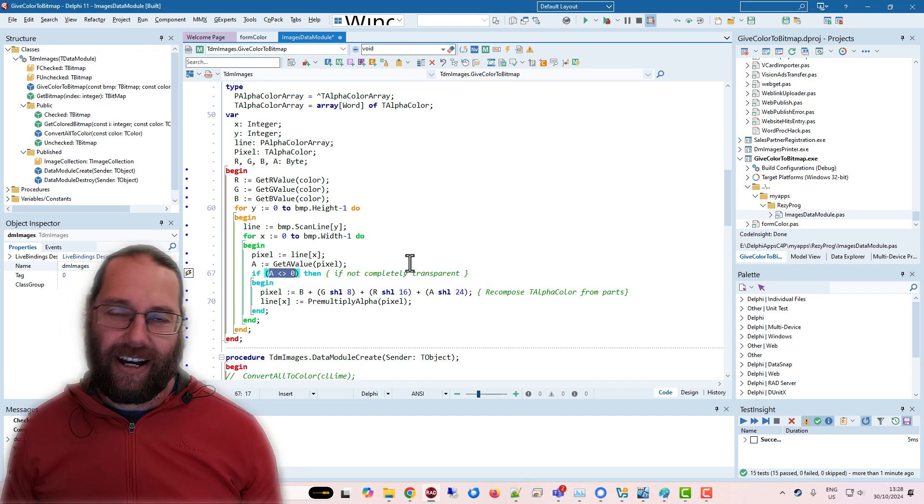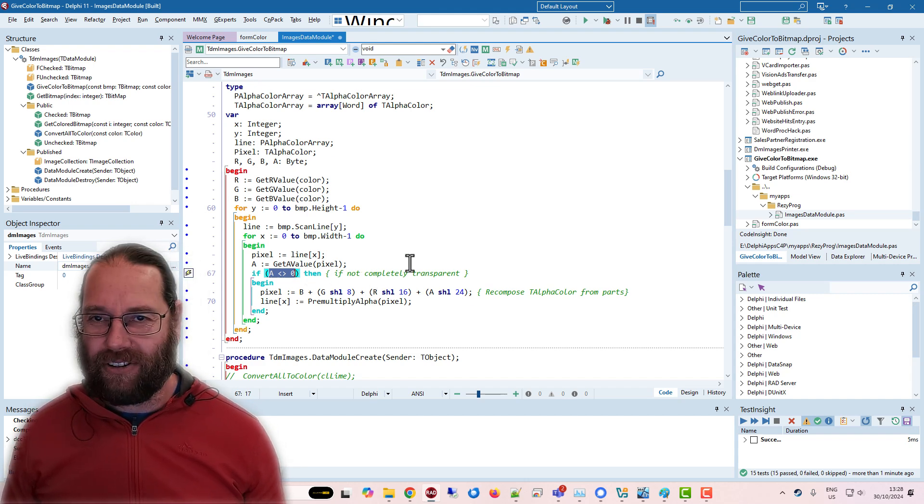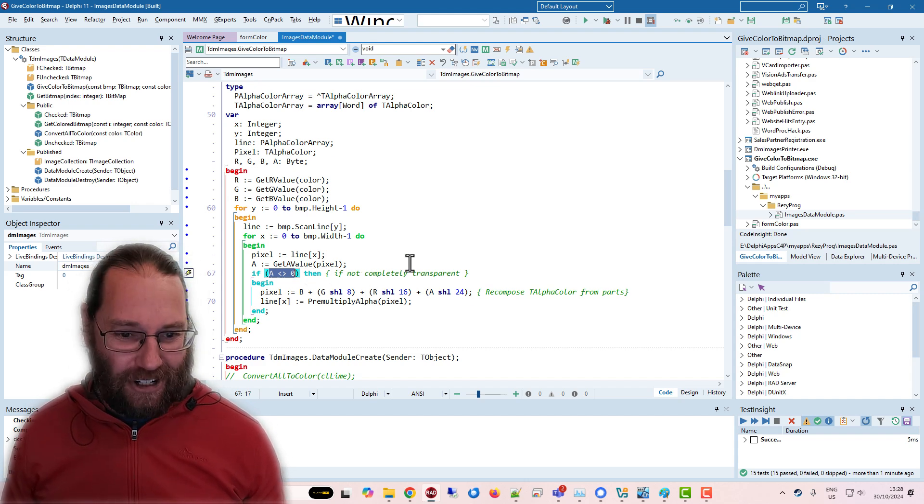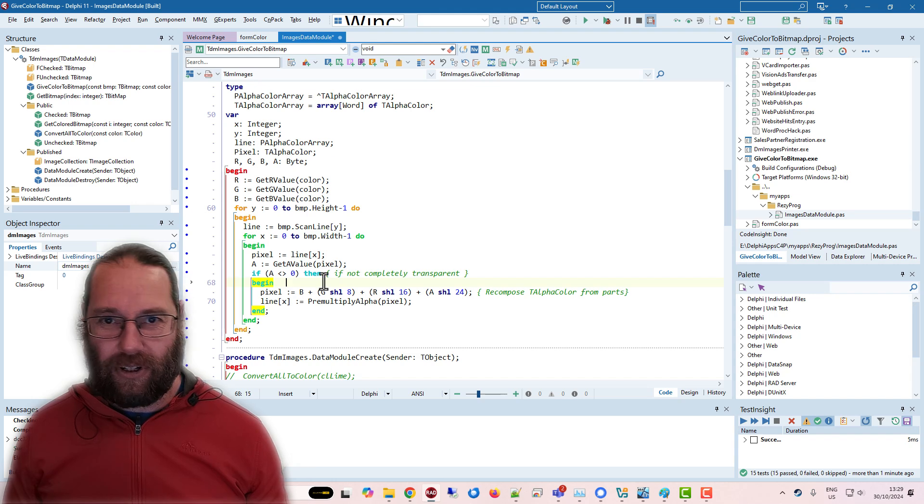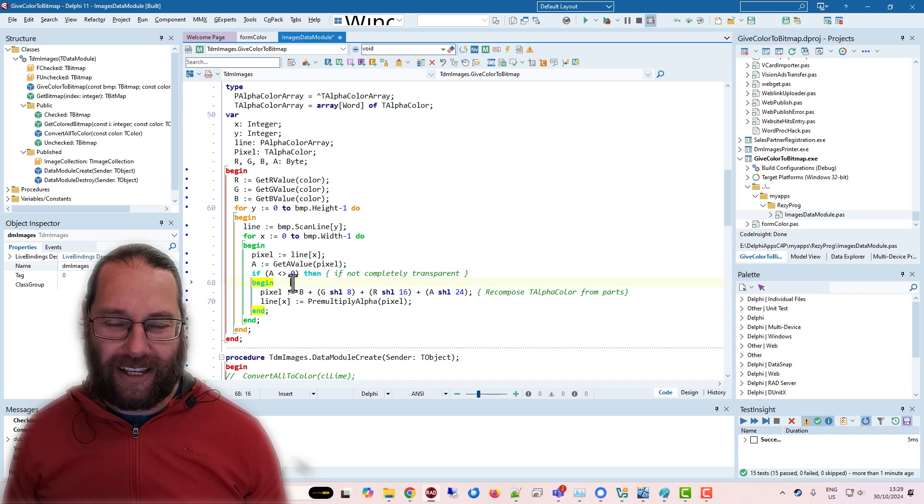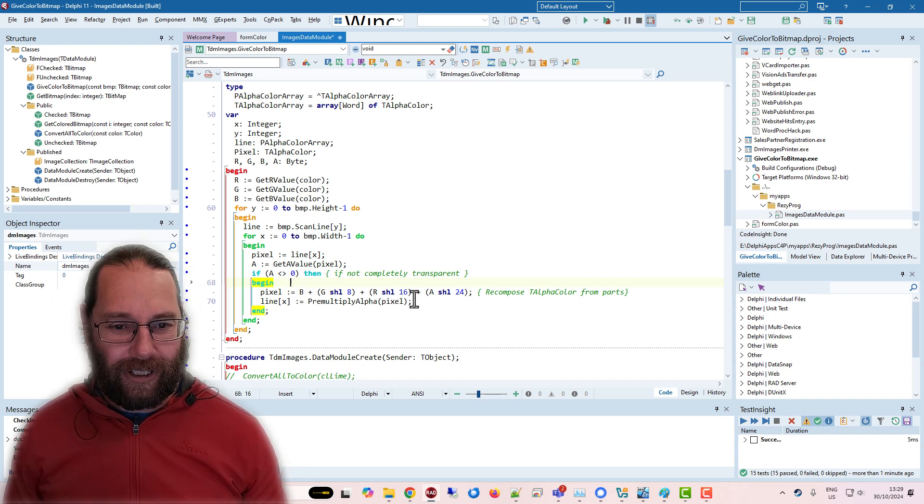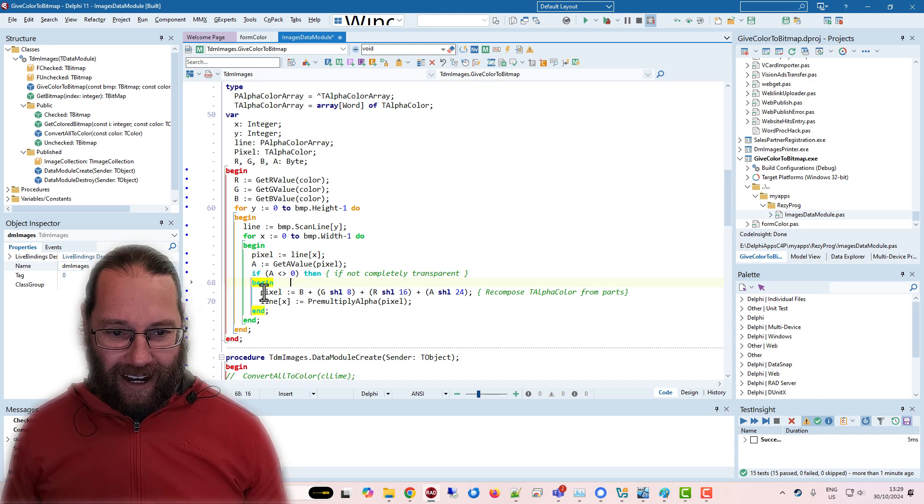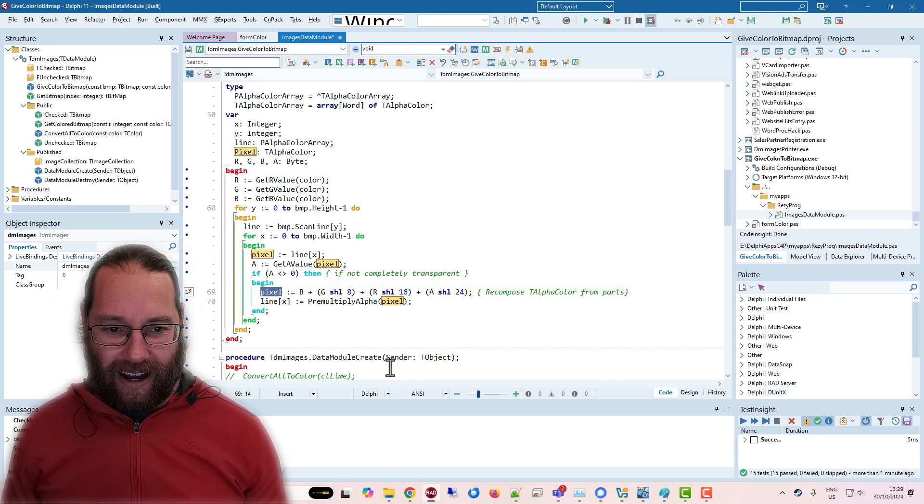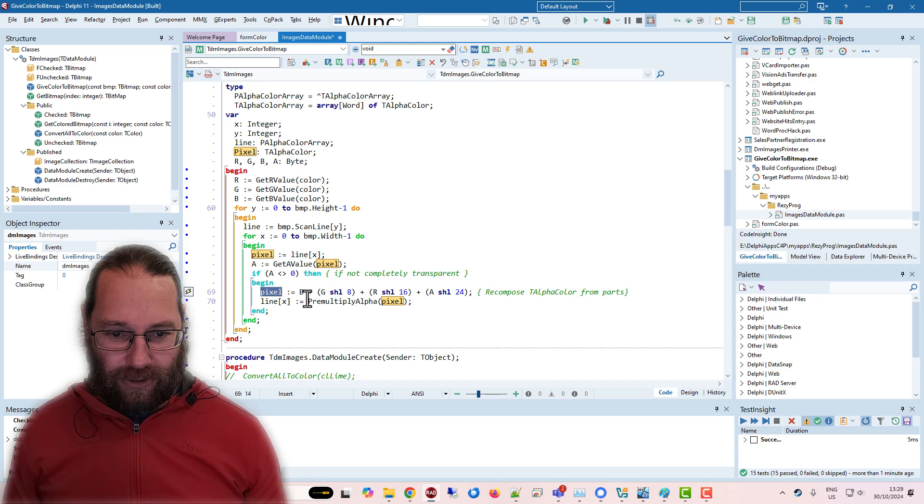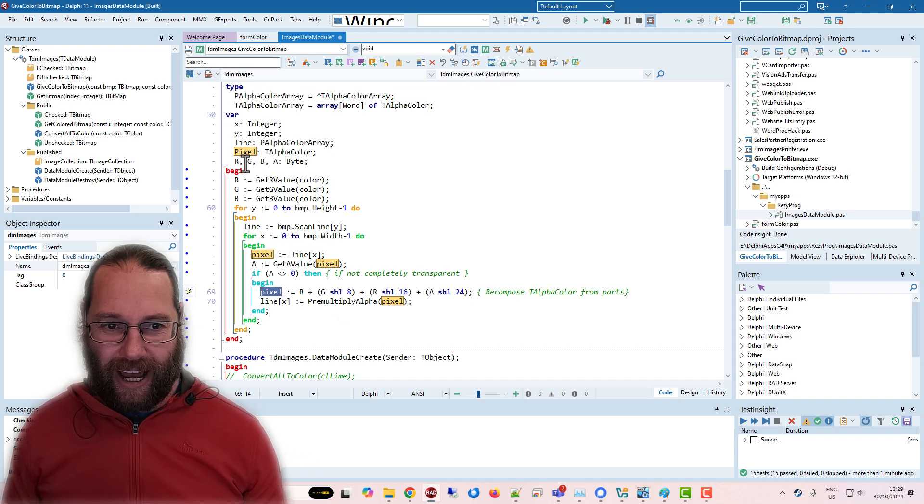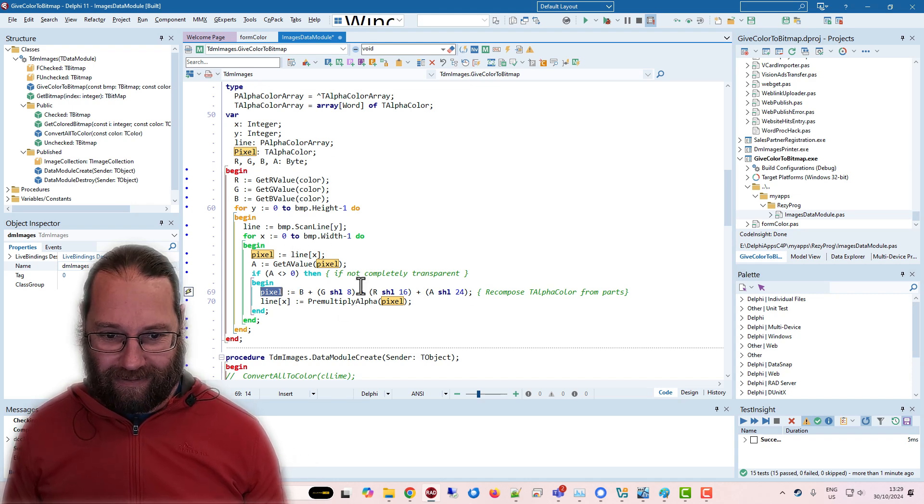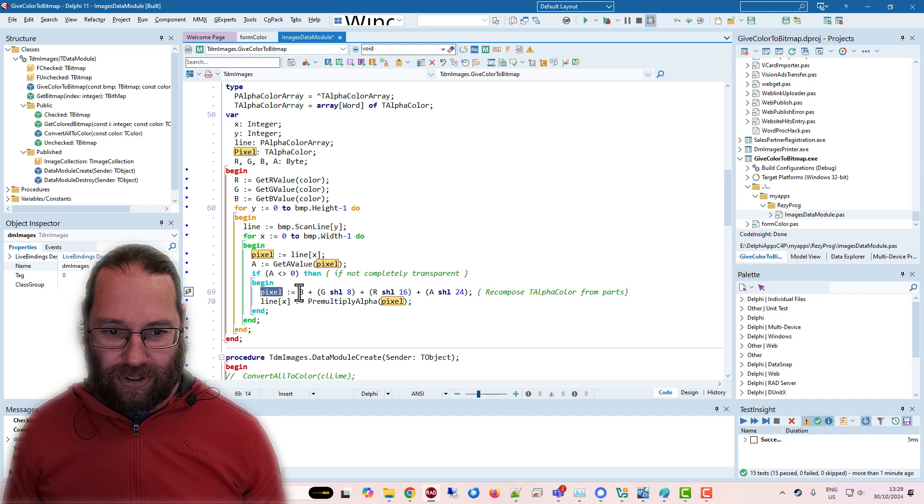So that's getting the alpha transparency. And if it's completely transparent, then I don't need to do anything because I don't need to alter the color. So if there is something showing through,